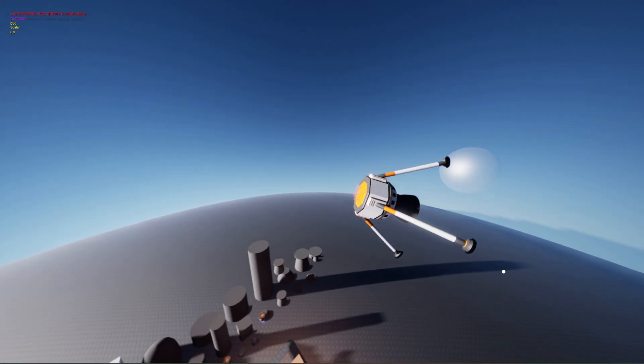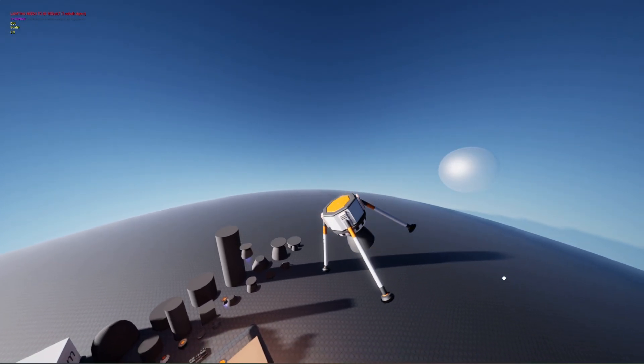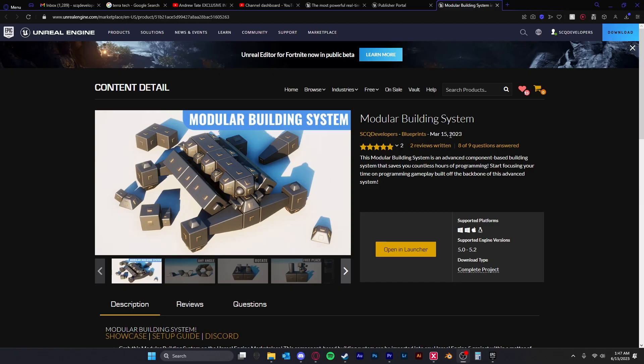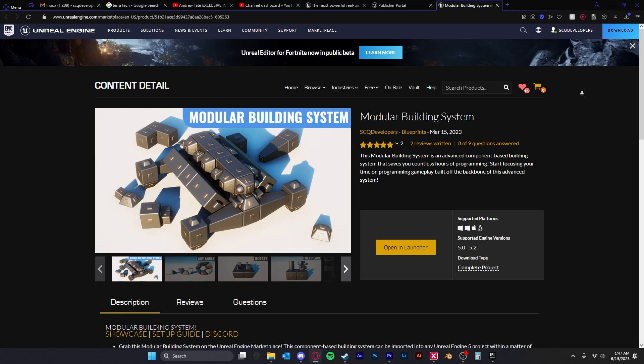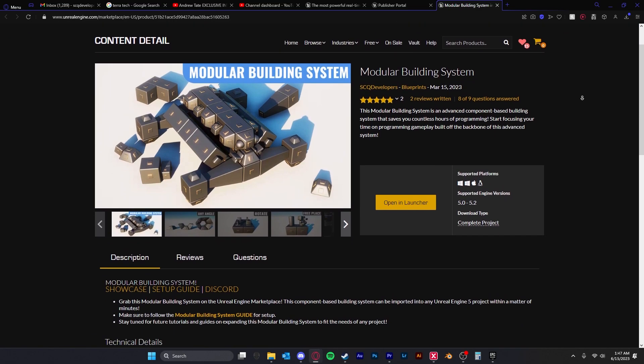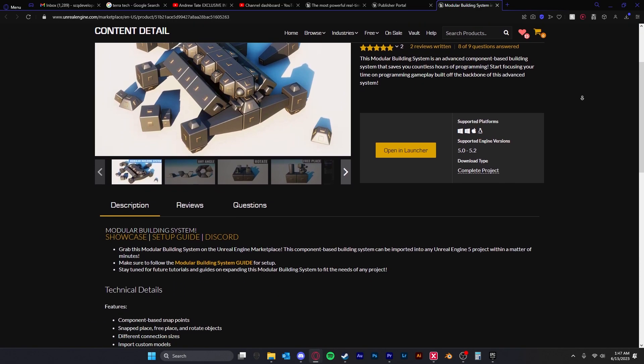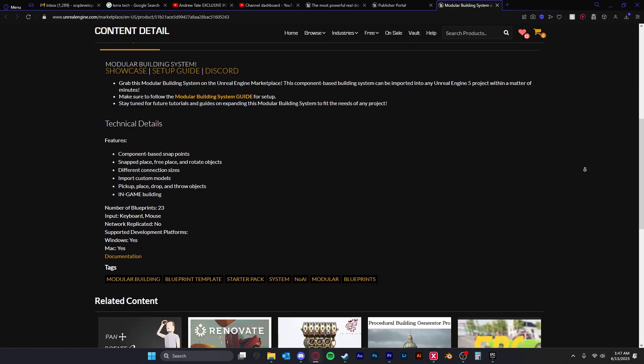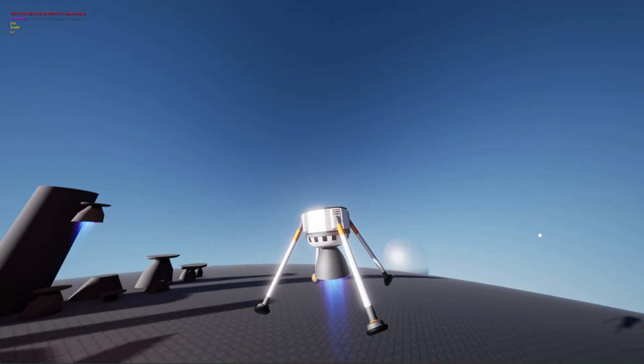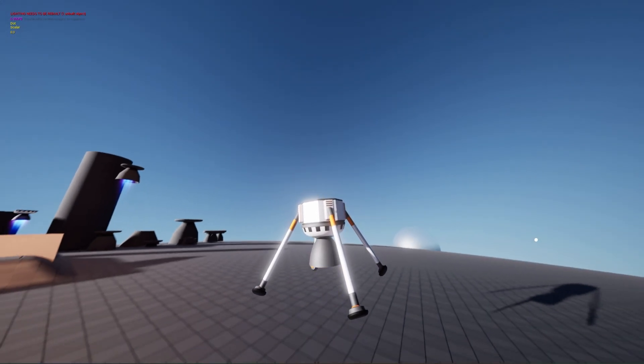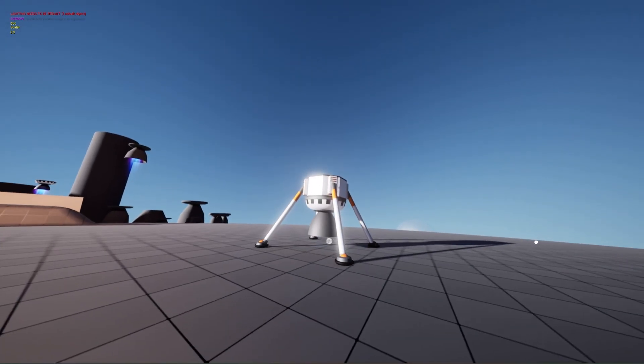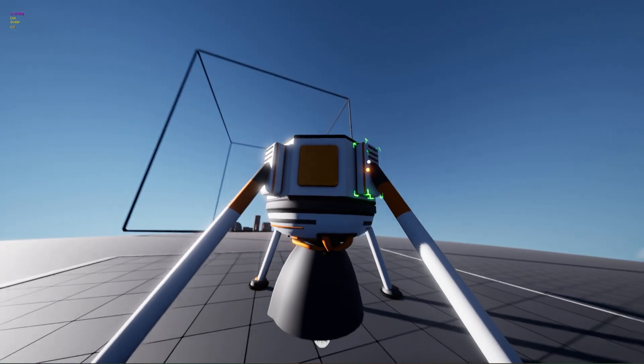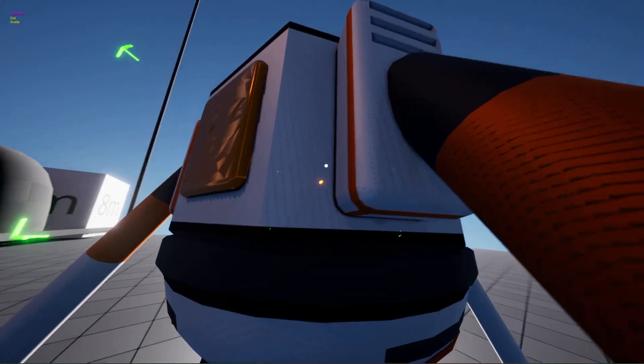Hello everyone and welcome to the first devlog of my rocket building system. For the base of this asset I'm using my modular building system and I'll basically be showing you all the features that I've added to tailor it towards a Kerbal Space Program styled game.